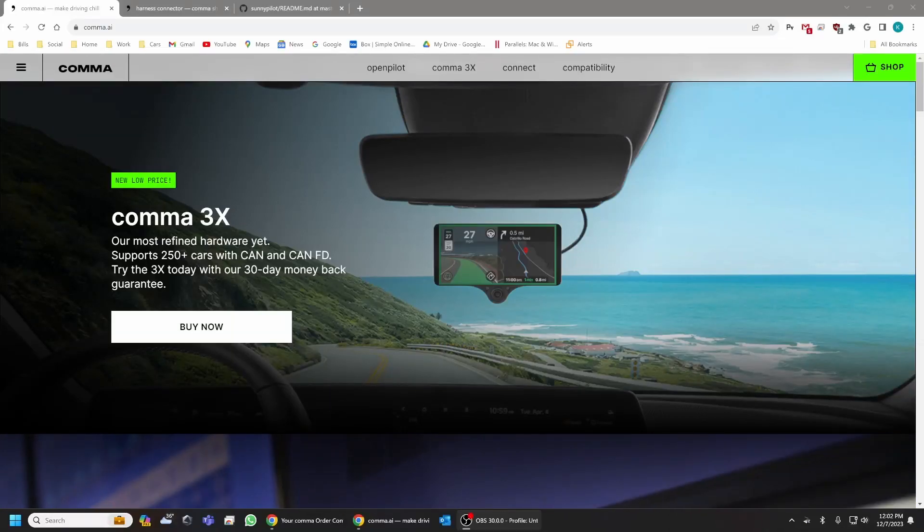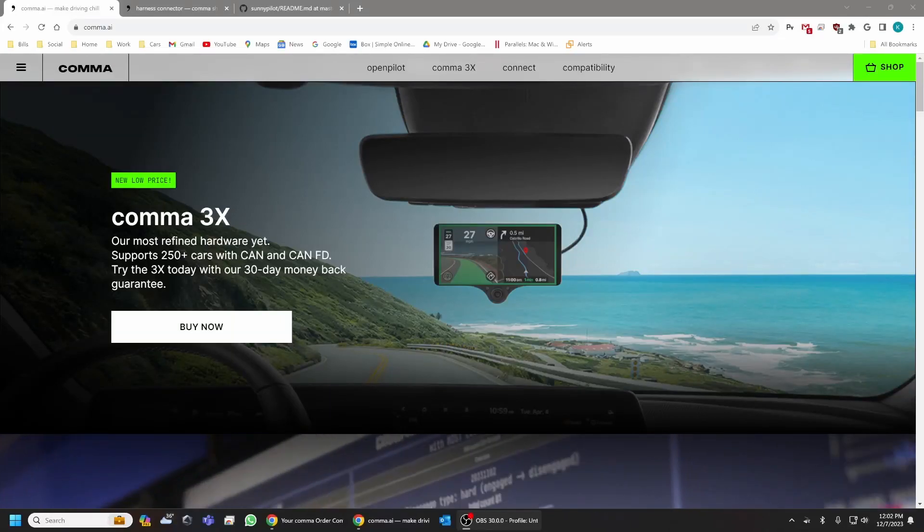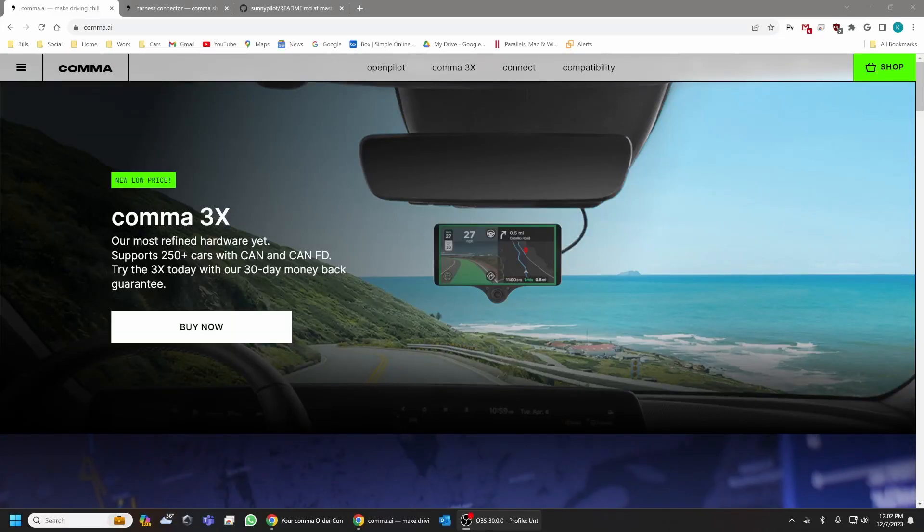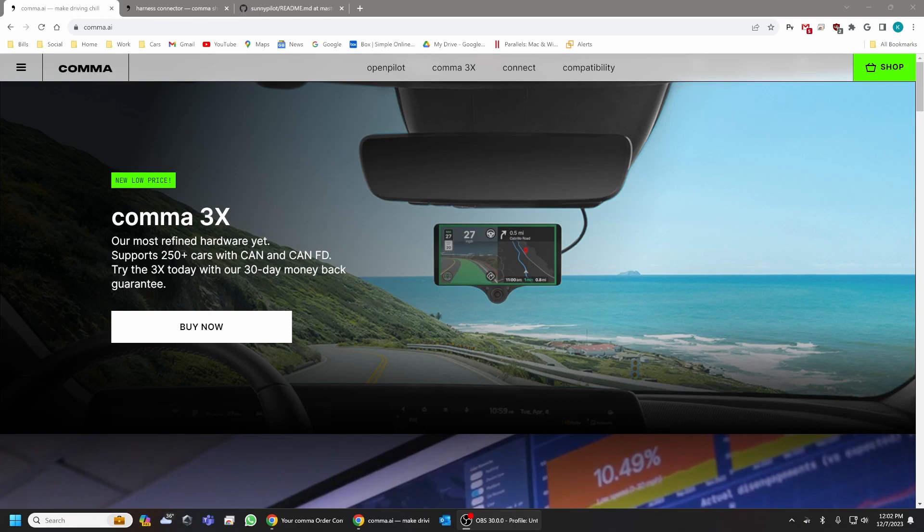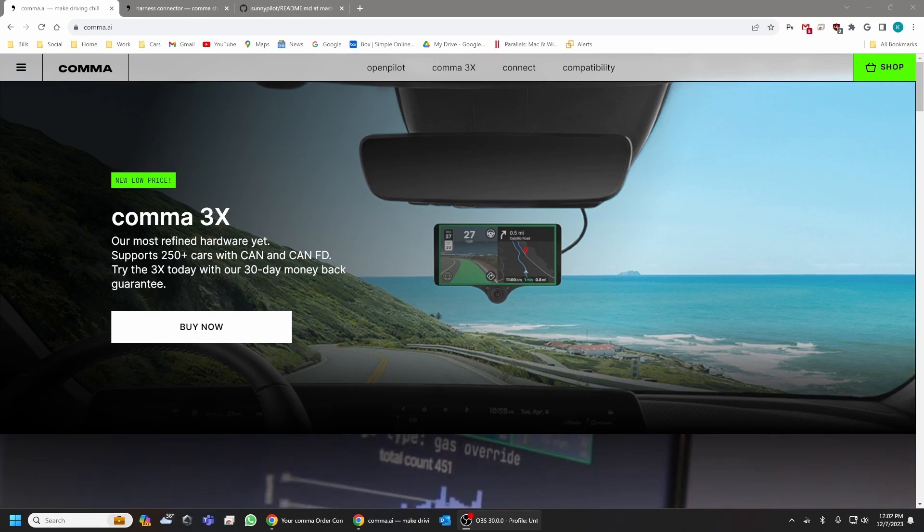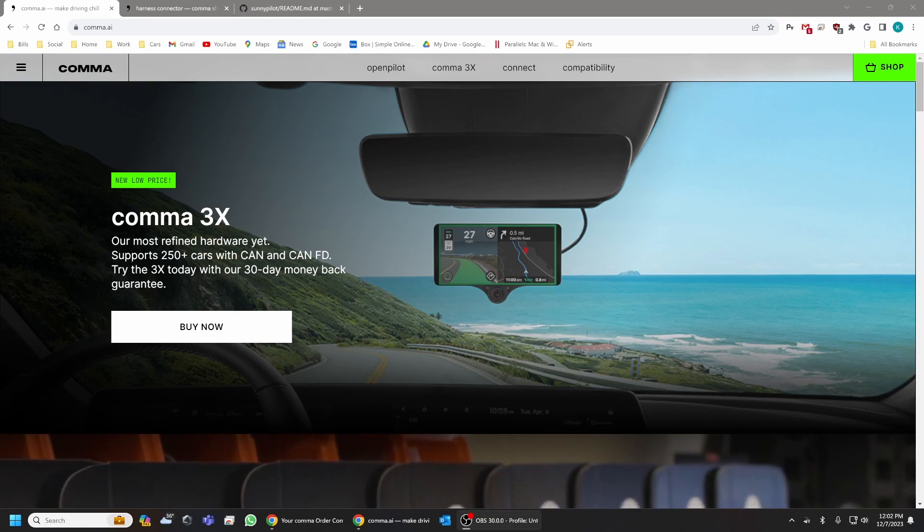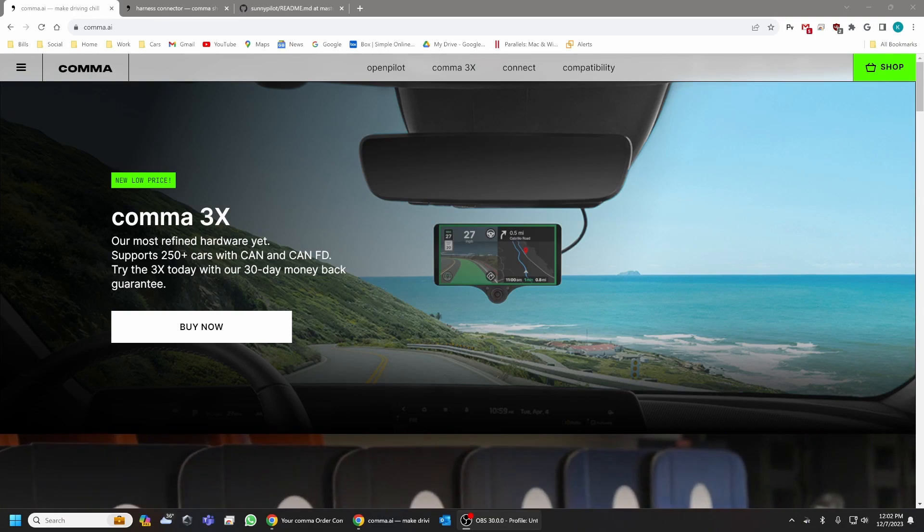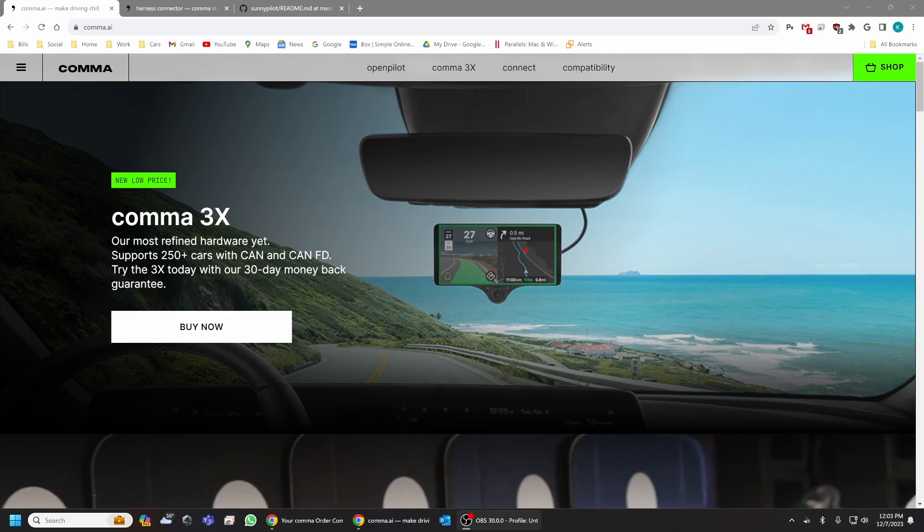Hey guys, I wanted to make a quick video talking about getting your Comma AI unit working on a Honda 2022 CR-V hybrid.